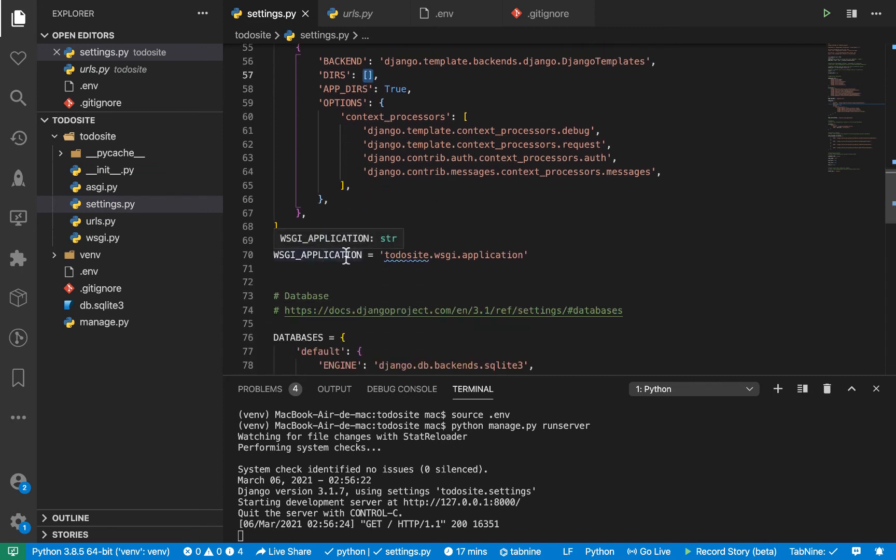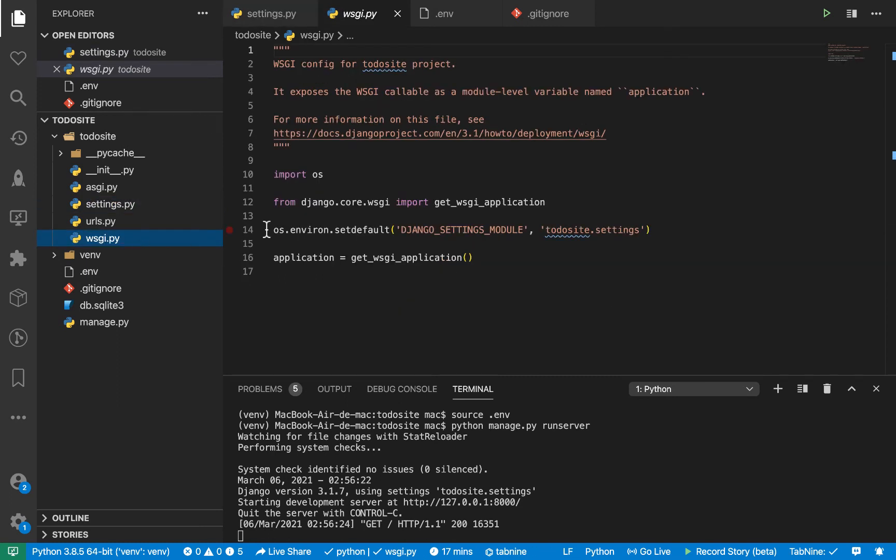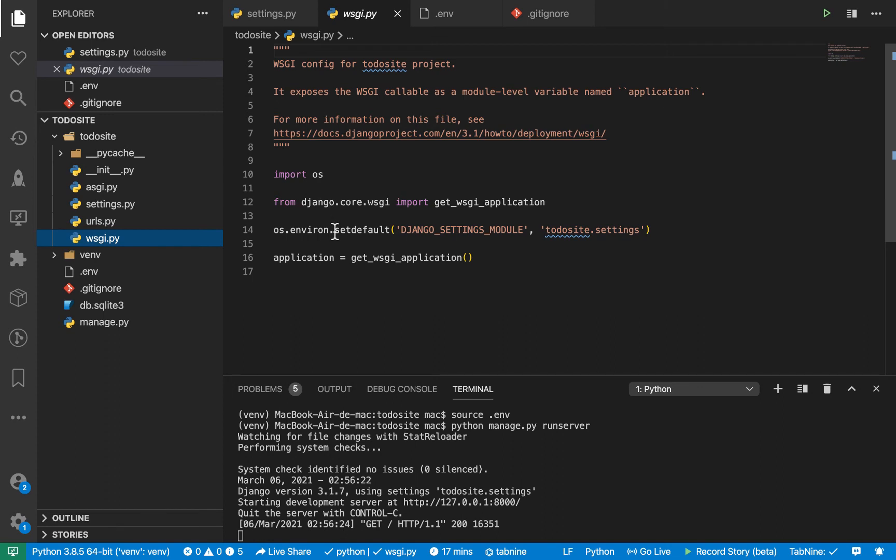So we have the WSGI application. So this is the entry point to basically our web server application. So which is now WSGI.py. So like I said, we have ASGI and WSGI. And WSGI is a way to serve our application as synchronous. And ASGI, it helps us to serve it as asynchronous. And we'll be talking more about this as we go.